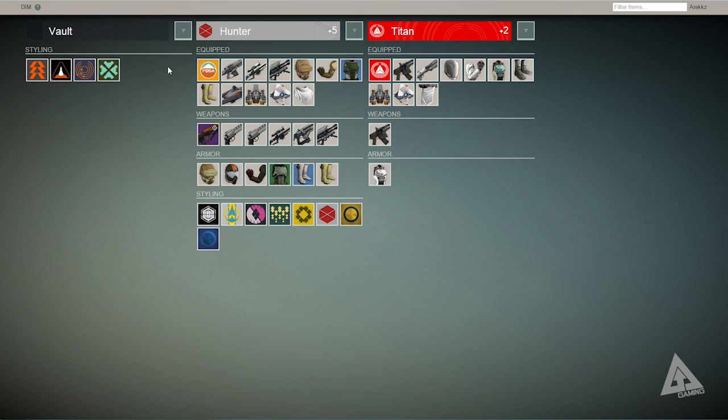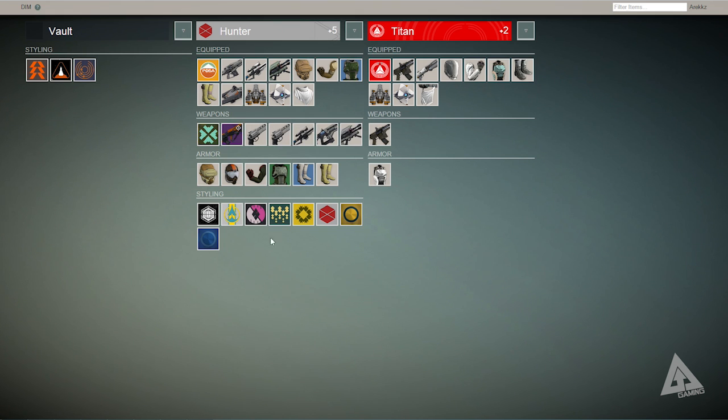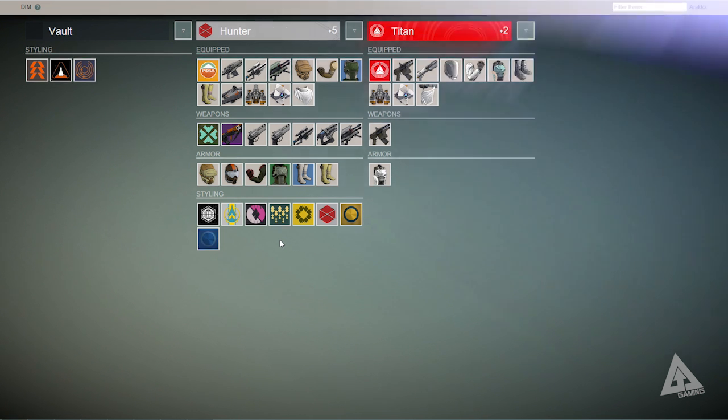And if I want to take something from my vault again I can simply drag that over to my section here and it then appears over here. So that is general drag-and-drop item management.